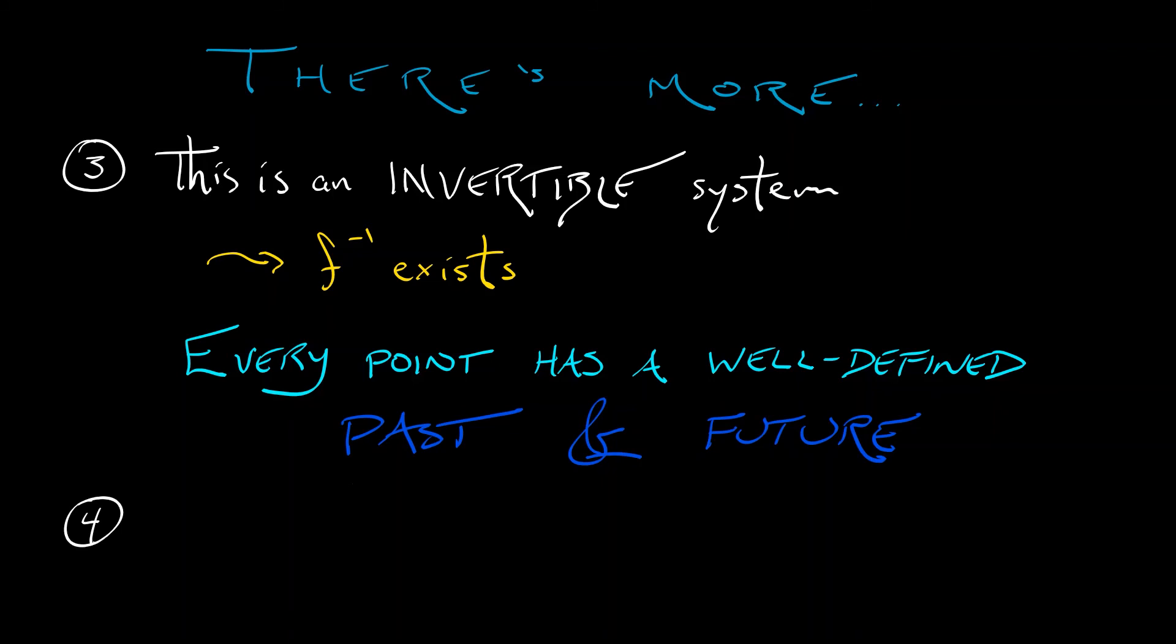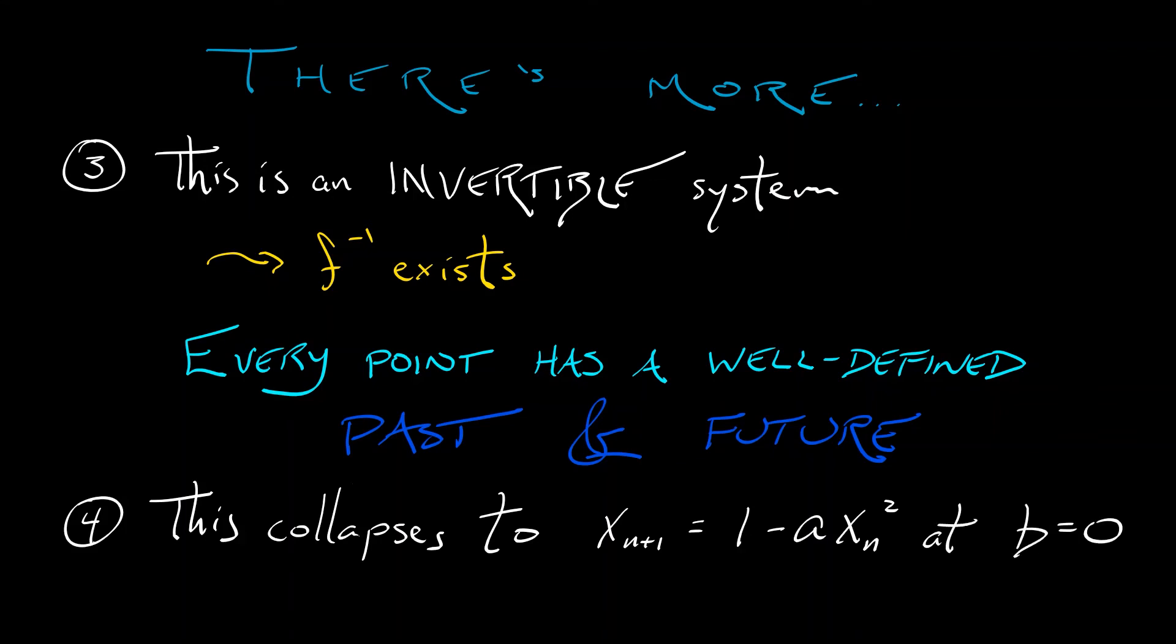Now, speaking of one-dimensional chaos, our last point is that the Henon Map collapses to a quadratic map of the form x_{n+1} equals 1 minus ax_n squared, precisely when b equals 0. That y term completely goes away.